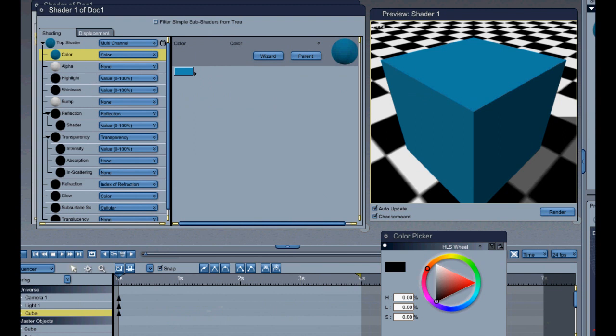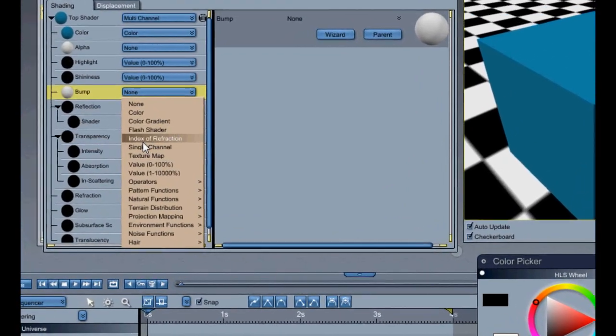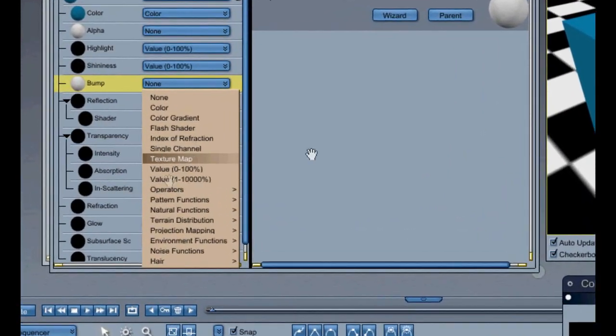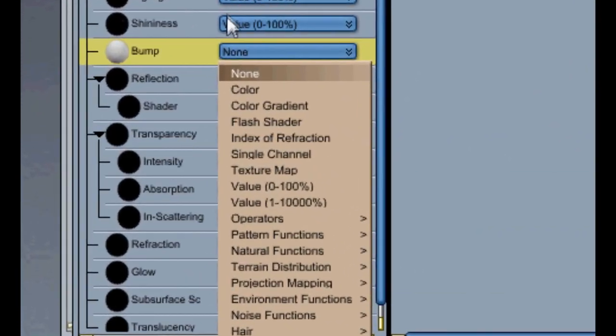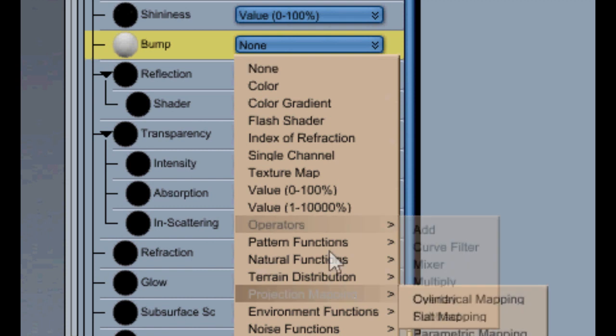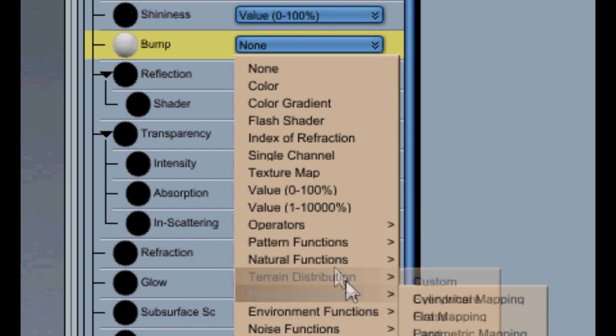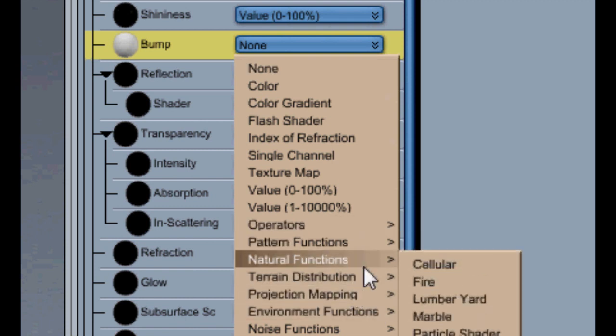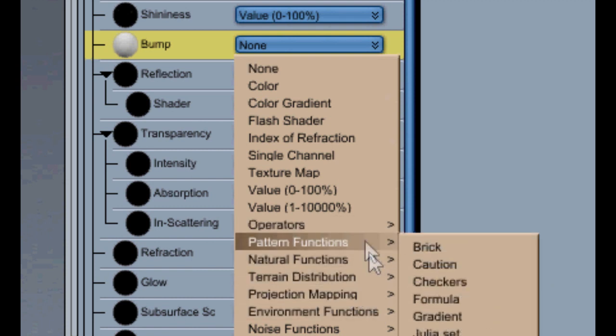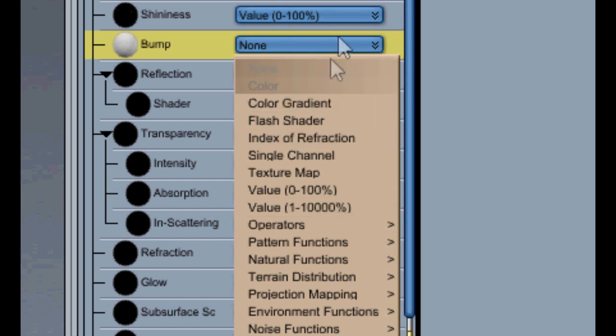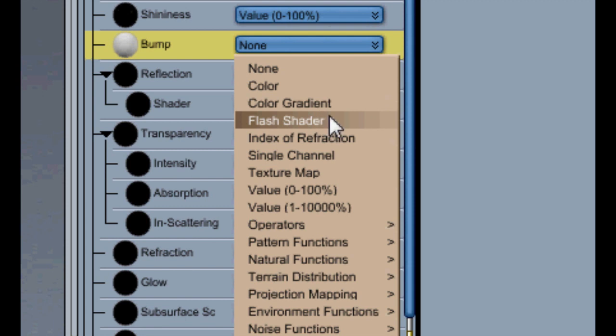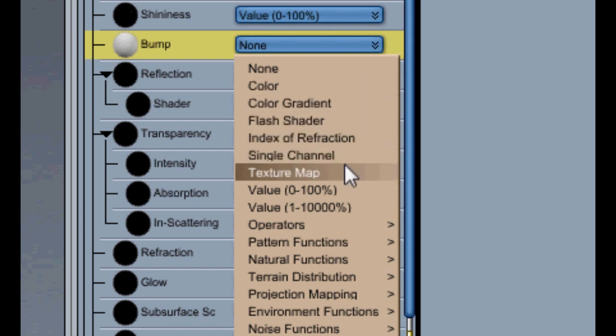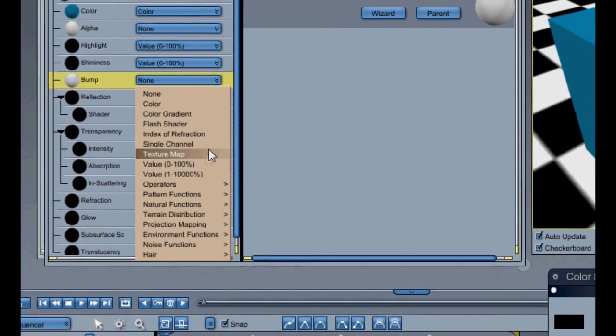And then here you've got your bump which will give depth to it. So if I wanted this, excuse me, you know, it would look like any particular object. So here you can see you've got all your options for what you want this layer to be. If you want it to be a color bump, a color gradient bump, which is obviously not going to really work. Texture map if it's going to be an image or so. And you've got operator, pattern functions, natural functions, terrain distribution, etc.